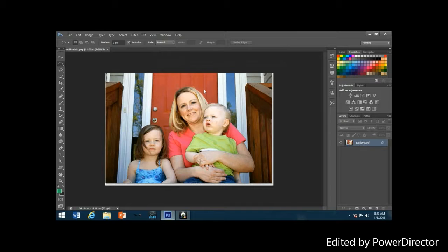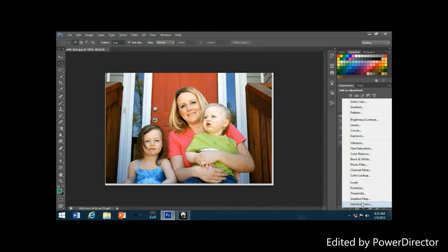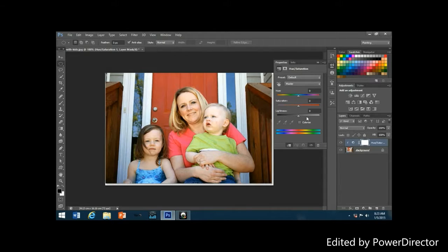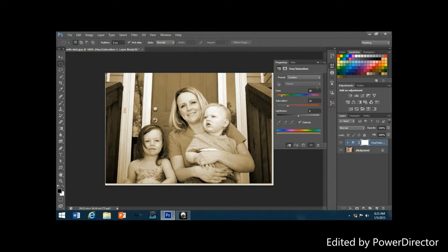To get started, the first step is to add a new Hue/Saturation adjustment layer to replace the photo's bright colors with a classic sepia tone. Click on the new adjustment layer icon at the bottom of the layers palette, then choose Hue/Saturation. Click inside the checkbox to the left of the Colorize option, then drag the Hue slider to around 40 for a nice sepia tone.